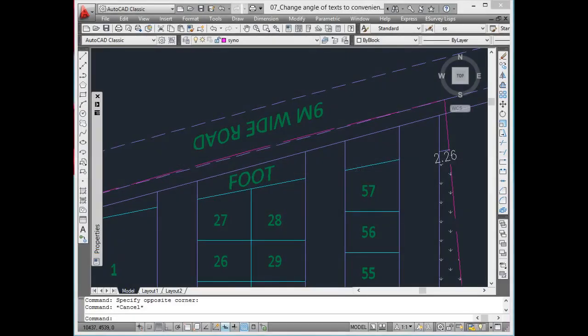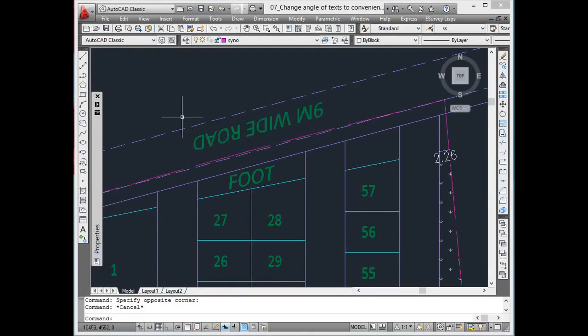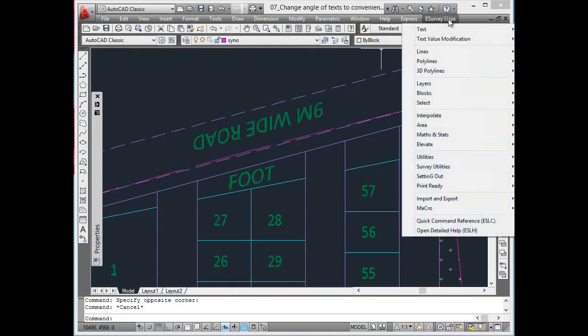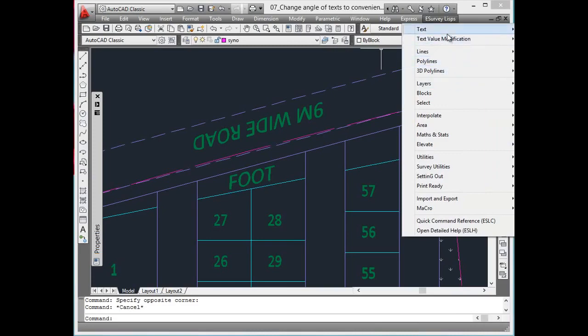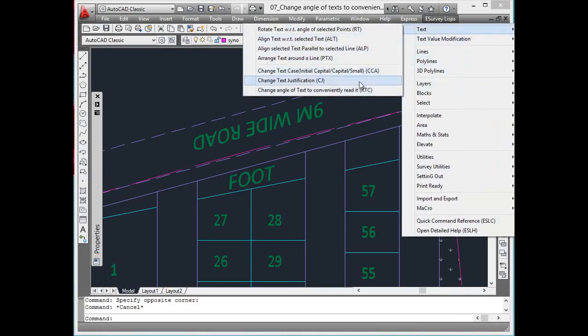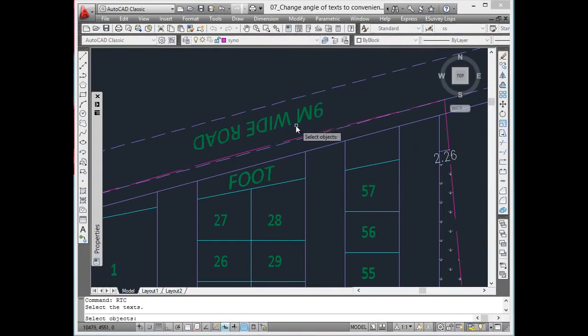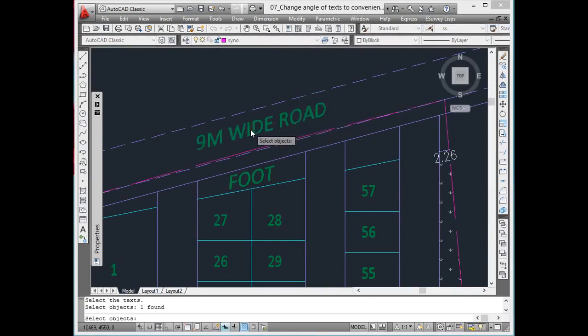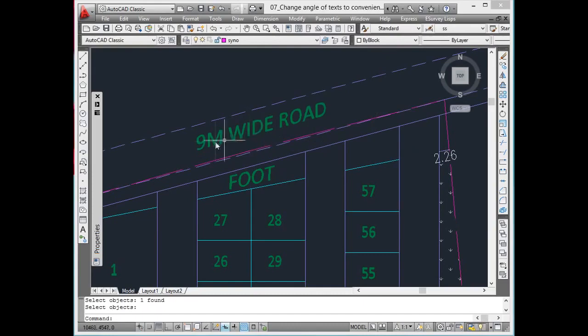Change angle of text to conveniently read it. While working with drawing, many times, incidentally, texts are rotated in a way it becomes difficult to read the text. When the angle of the text is between specific values, text looks like bottom-up. Using RTC command, you can change angle of text, so that it becomes easily readable.